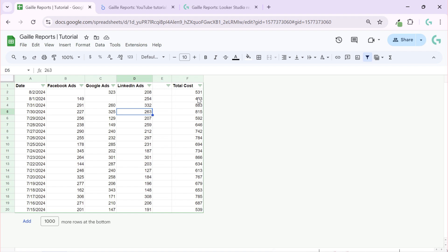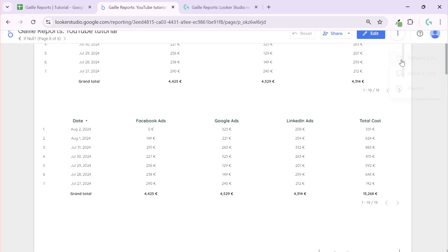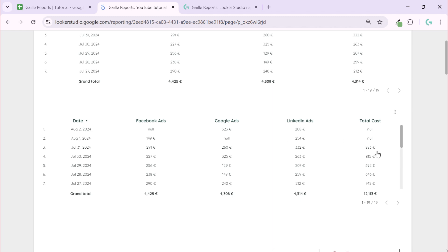But let's imagine we don't have this data — for example, like this — and we still need to calculate the total sum. Google Sheets calculates without any problem, but when we refresh Looker Studio, we see that if data in one column is missing, the total sum will not be calculated, though the total summary row is still counting.